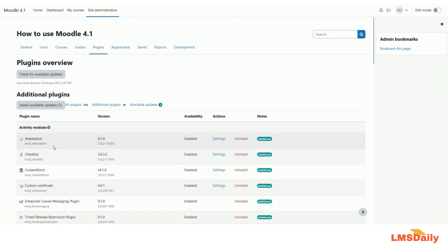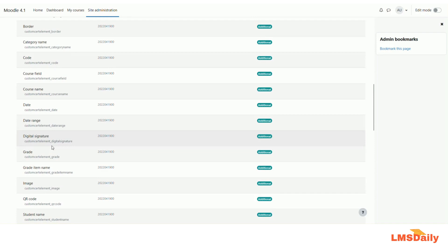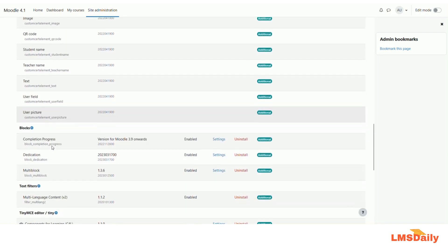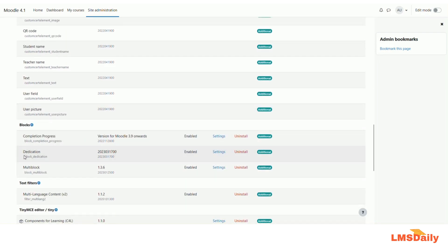Here all the additional activities or additional plugins which have been installed on your Moodle site will be listed down. These are all the things which have been installed on my Moodle site. So let me say that I would like to uninstall the block dedication plugin. Just go to the right side of that plugin name and click on the uninstall button here.